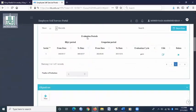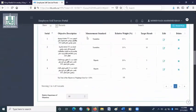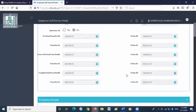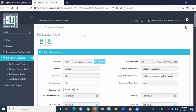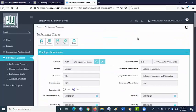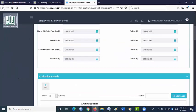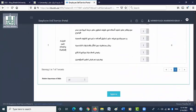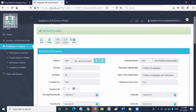Now scroll down. Here you will find the four objectives you have provided. Make sure it shows 100 here. Then go to the top of the page and click save. Now scroll down and click approve. Thank you very much.